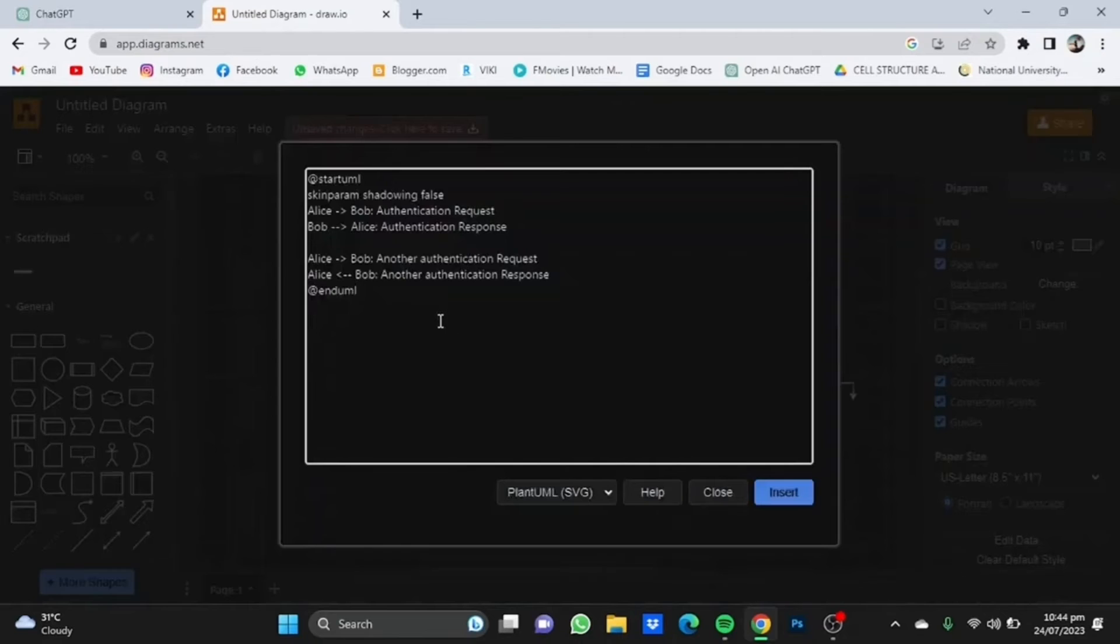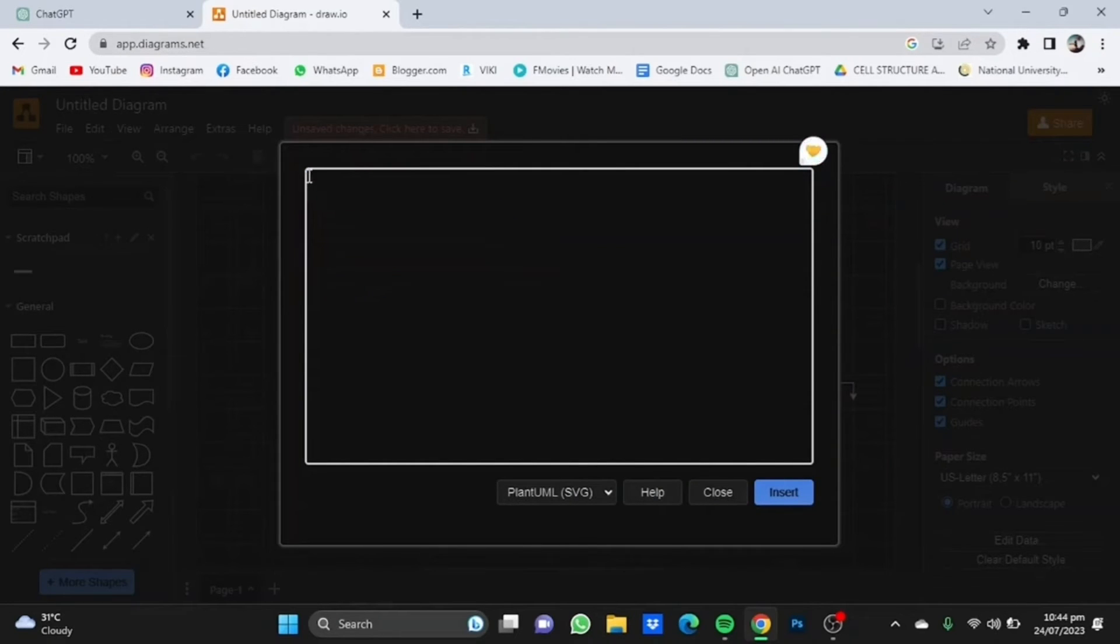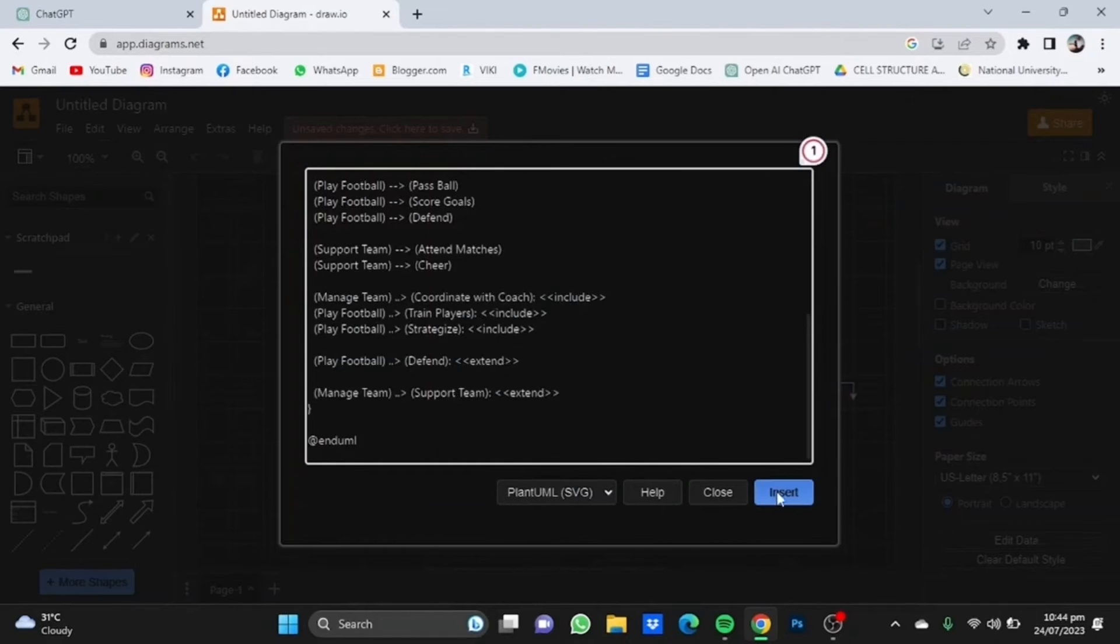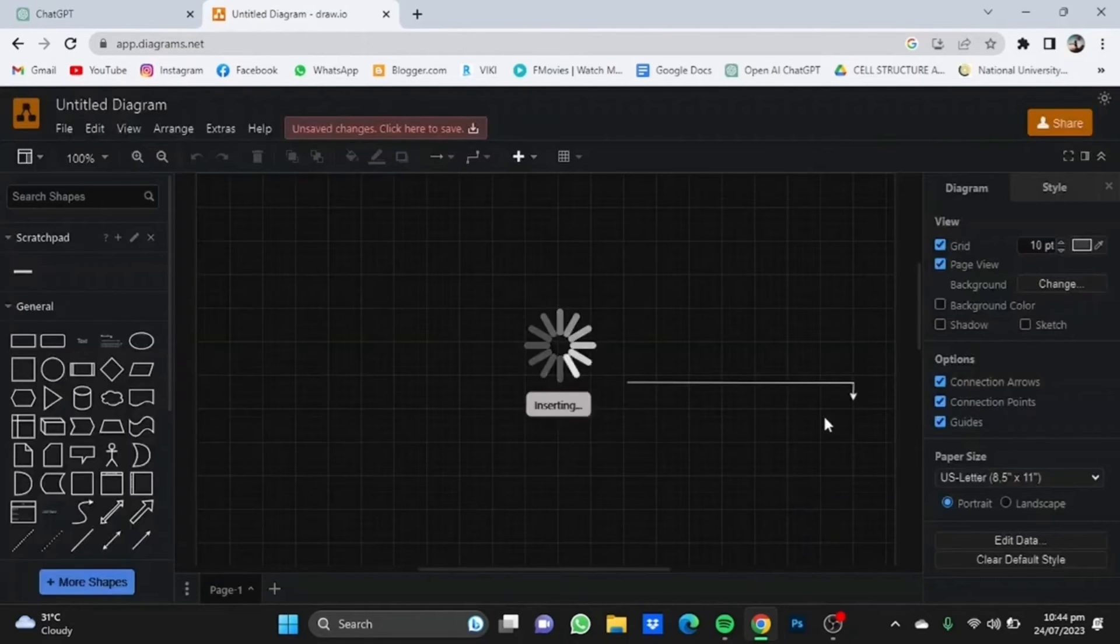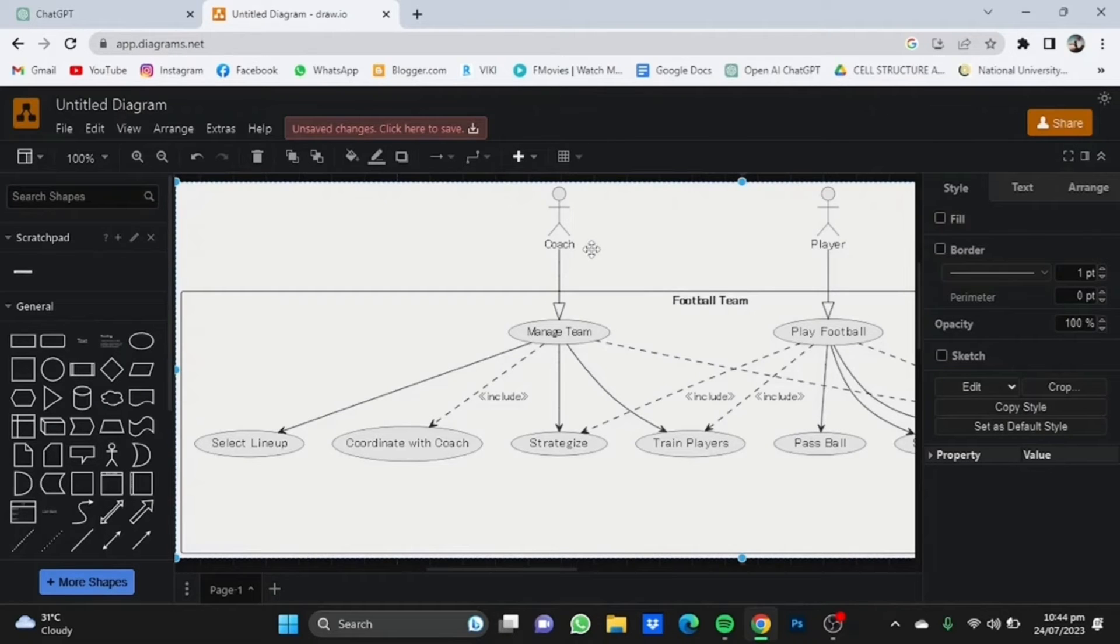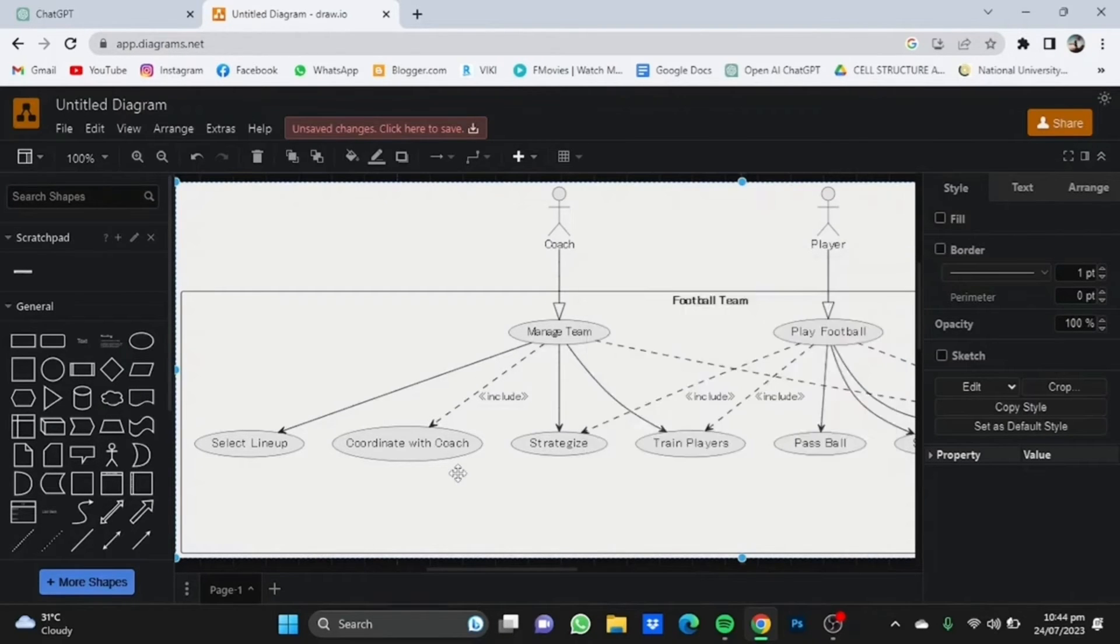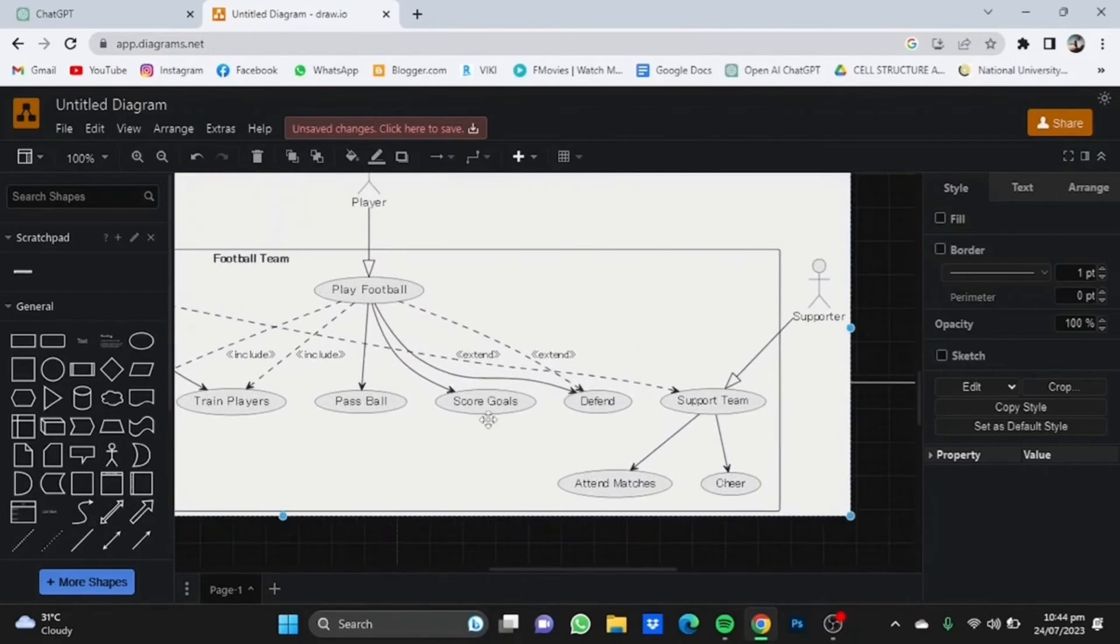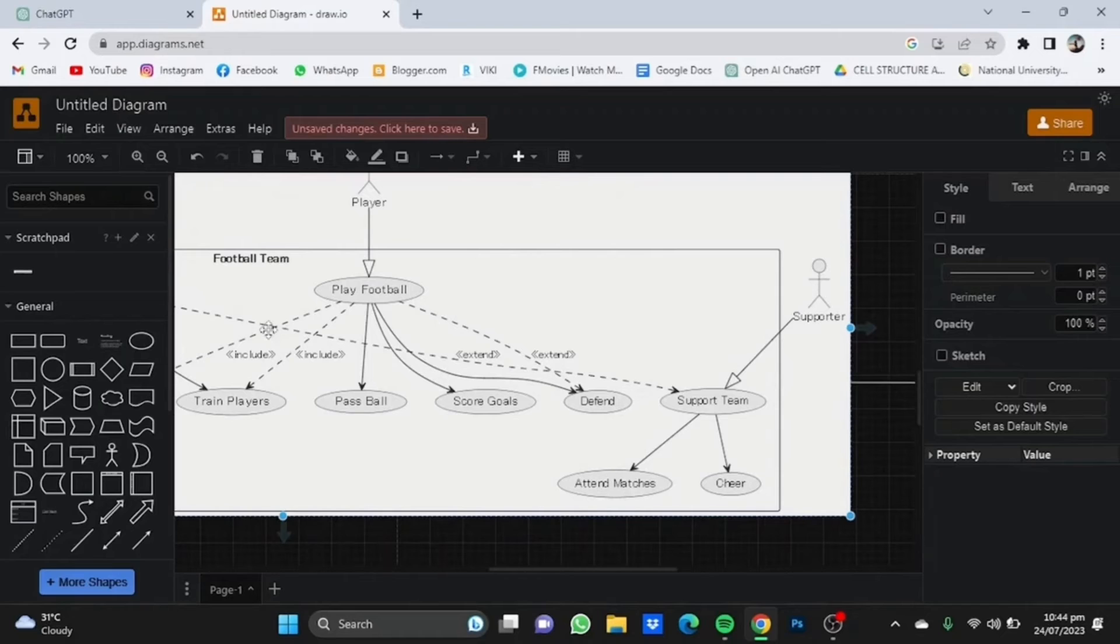You'll see there's a small code already written. You don't need to worry about it. Just select all and delete it. Now paste the code that we got from ChatGPT and simply click on Insert. It will provide you with the use case diagram. Now you can see the whole use case diagram has been made: the coach manages the team, selects the lineup, coordinates with coaches, strategizes and trains players. Players play football, score goals, and defend. Supporters support the team and cheer for them.